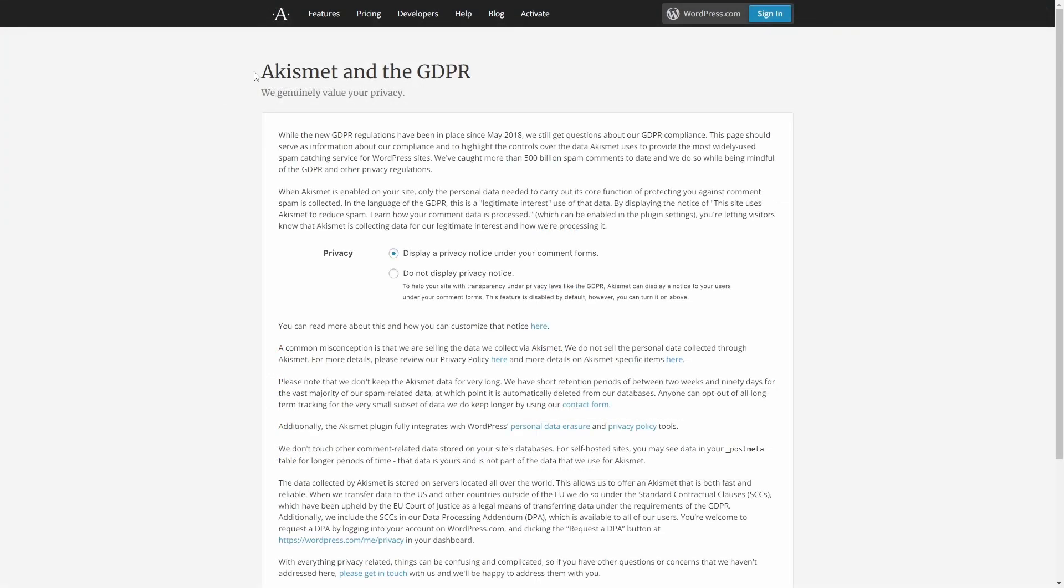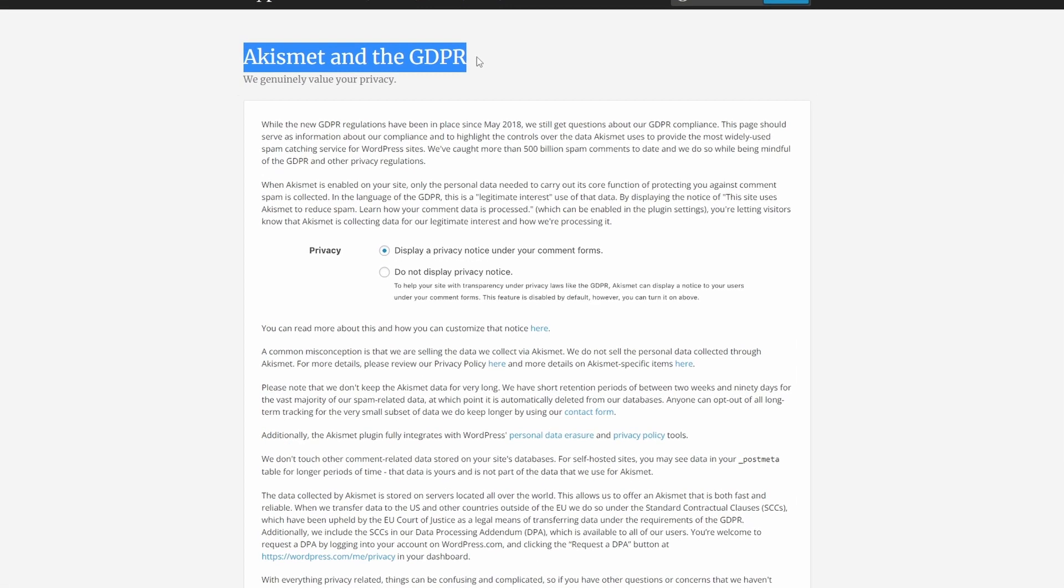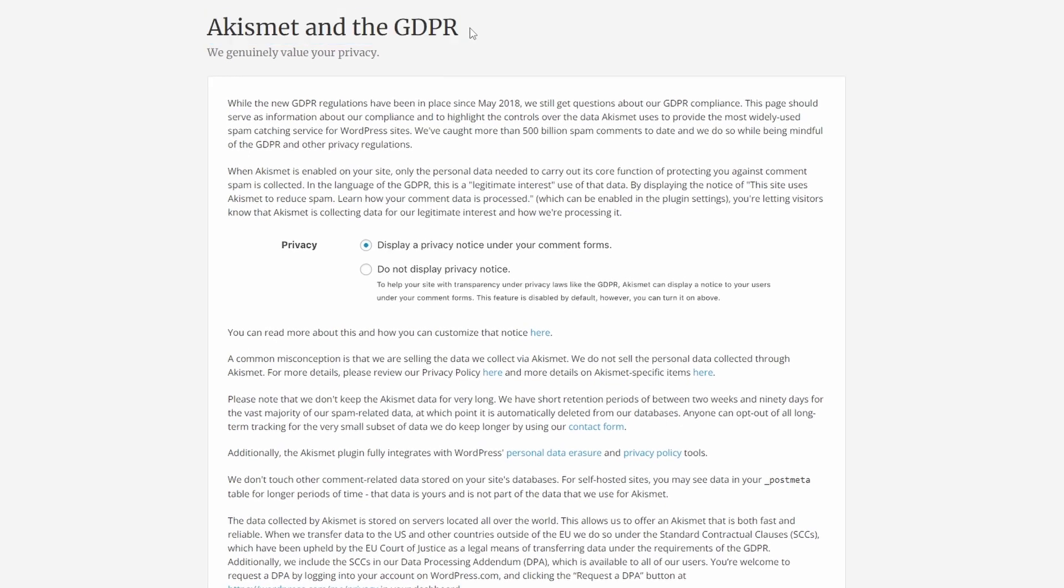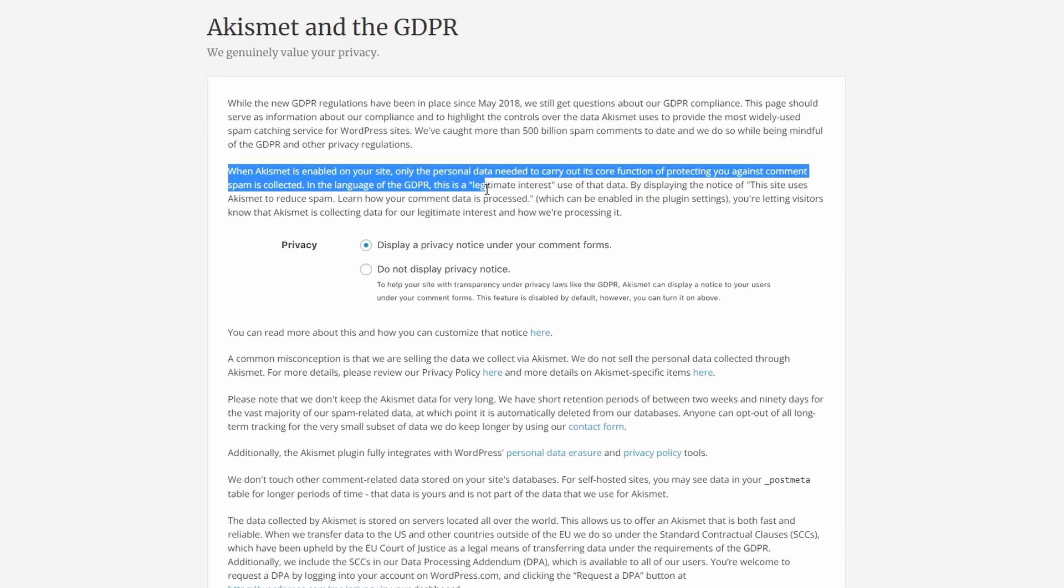If you are worried about GDPR compliance, I recommend that you carefully read about Akismet and the GDPR on the official Akismet website.